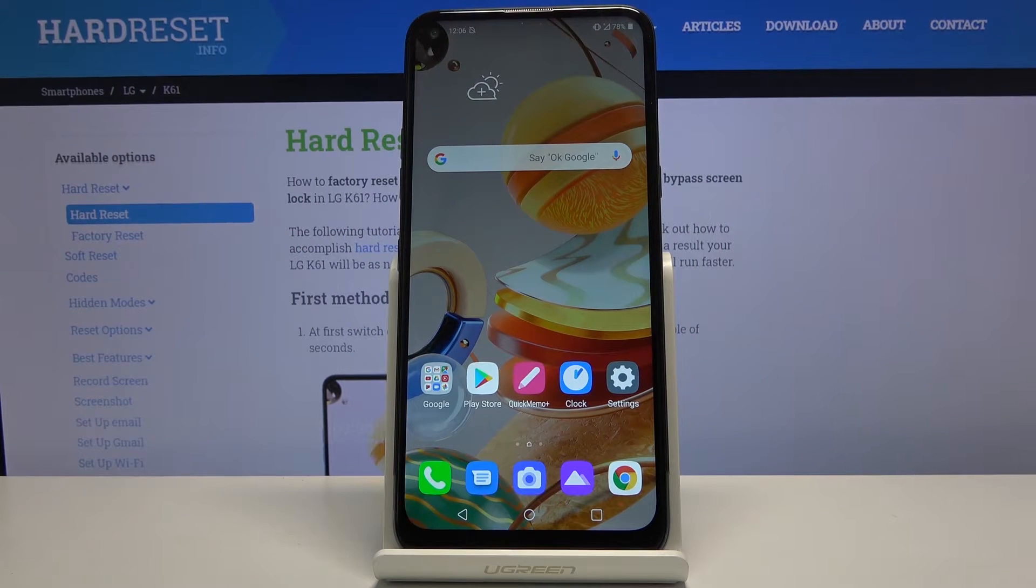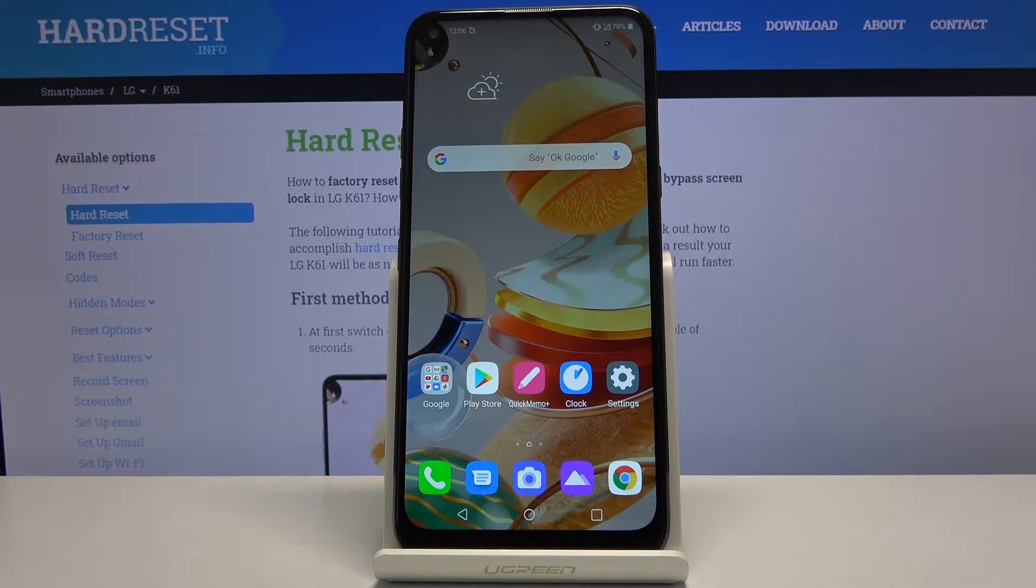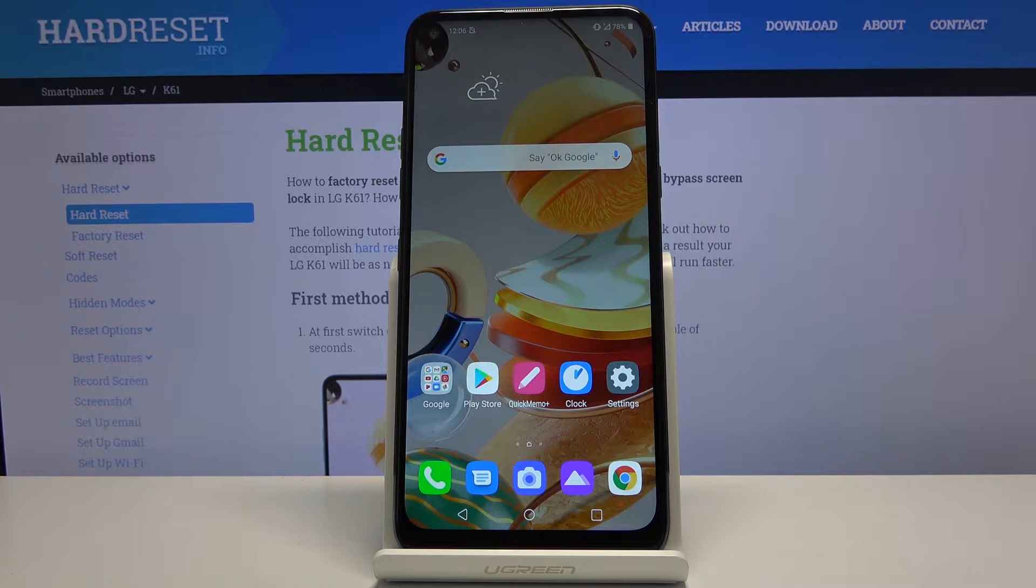Welcome! I'm Fonomism LG K61, and today I'll show you how to hard reset the device through settings.